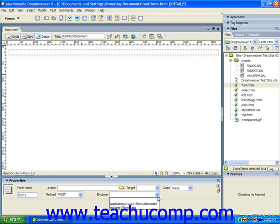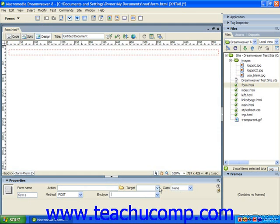If necessary, you can specify into which frame of a framed site the results of the submitted form should appear, and to do this you would use the target drop-down to select one of the frame choices displayed. If you're using a framed website, you'll see all of your frame names as well as the default frame choices.